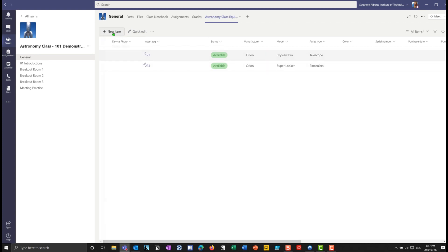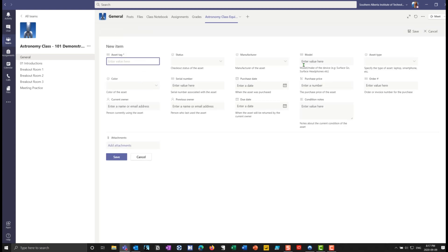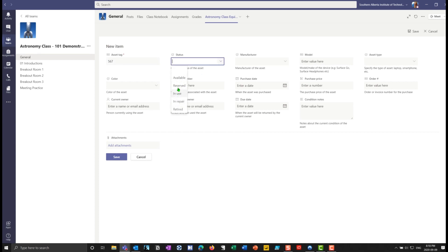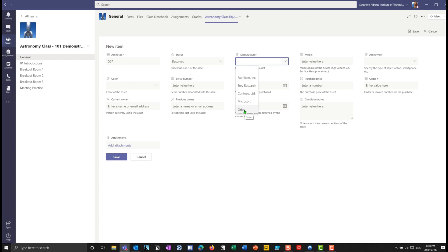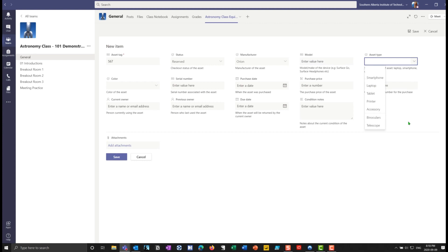And I can put a new item in here, which basically is sort of a sheet or a form to fill out. So we'll do asset tag 567. In terms of status underneath here, maybe it's reserved at the moment. Manufacturer here, if I drop this down, you'll notice that Orion now appears in there. And if I go into asset type, you'll notice that binoculars and telescope are in there as well.